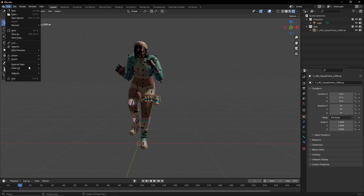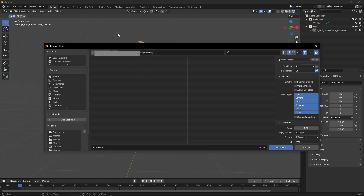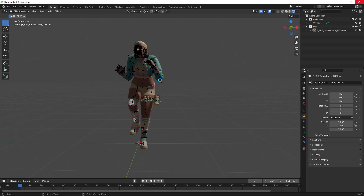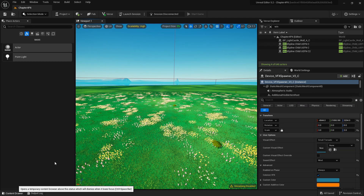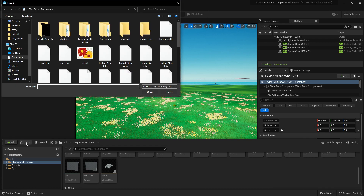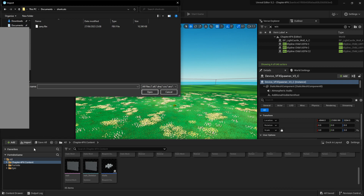Now go to File and Export as FBX. Find where you want to save your FBX — you'll need it again in a moment. Name it something recognizable, like 'zanny' for the Zanny emote. This is the same process if you want to export a prop — just skip the animations part. Once the prop is imported to Blender, save it as FBX and import it into UEFN. Now we have the skin ready, so let's go to Import in UEFN and find where we saved the file.